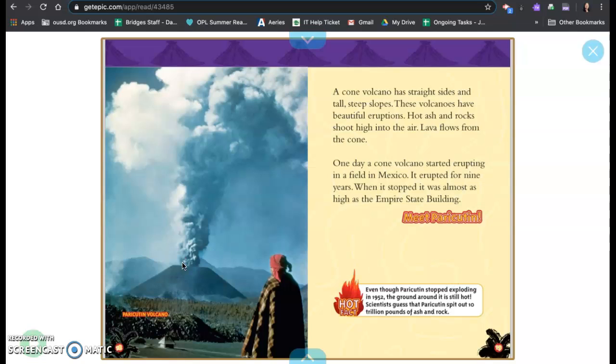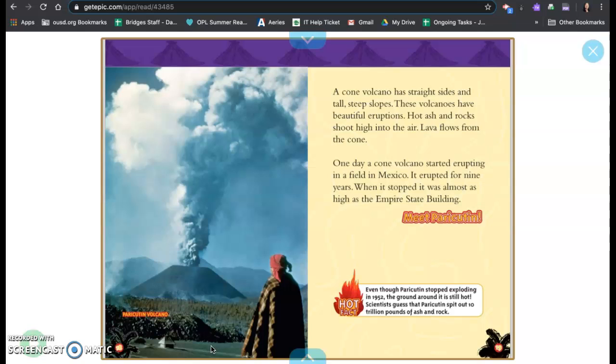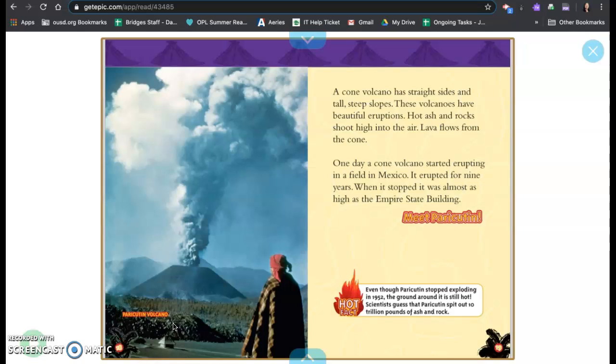A cone volcano has straight sides and tall, steep slopes. These volcanoes have beautiful eruptions. Hot ash and rocks shoot high into the air. Lava flows from the cone. One day, a cone volcano started erupting in a field in Mexico. It erupted for nine years. When it stopped, it was almost as high as the Empire State Building. And this is meet Paricutin, the Paricutin volcano in Mexico.